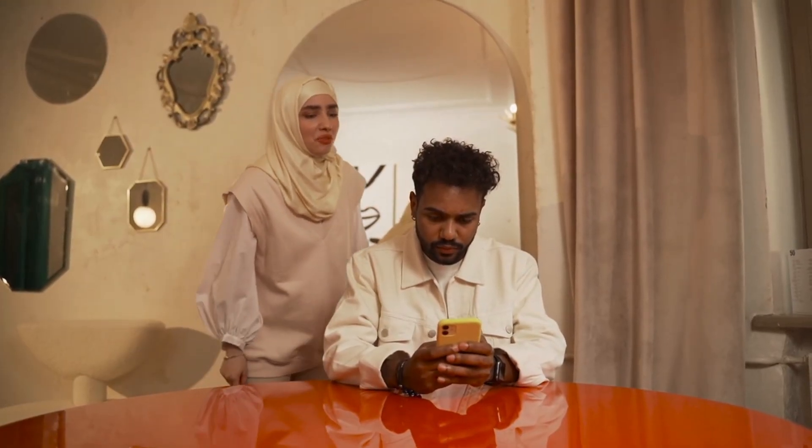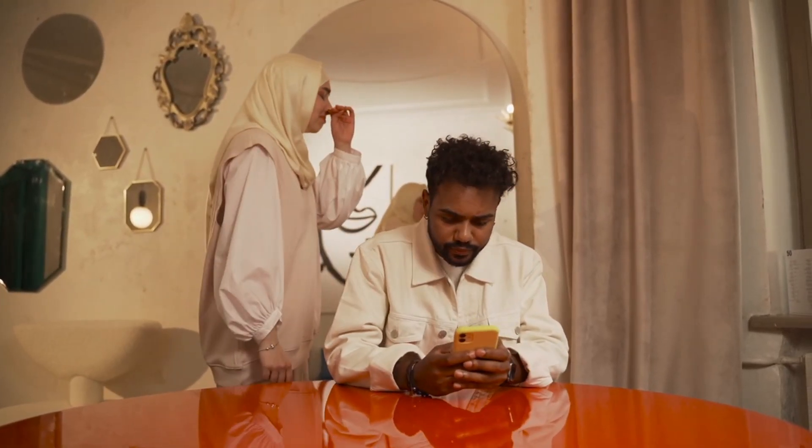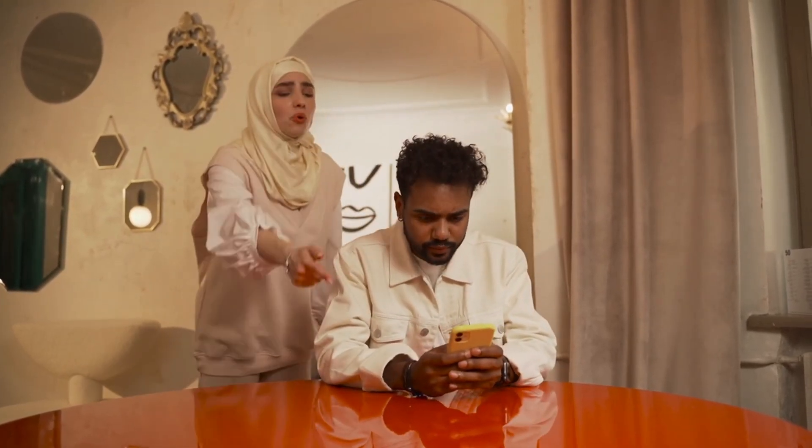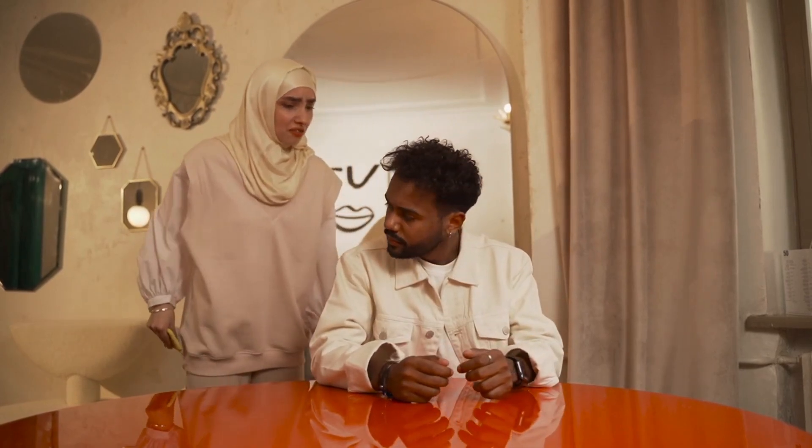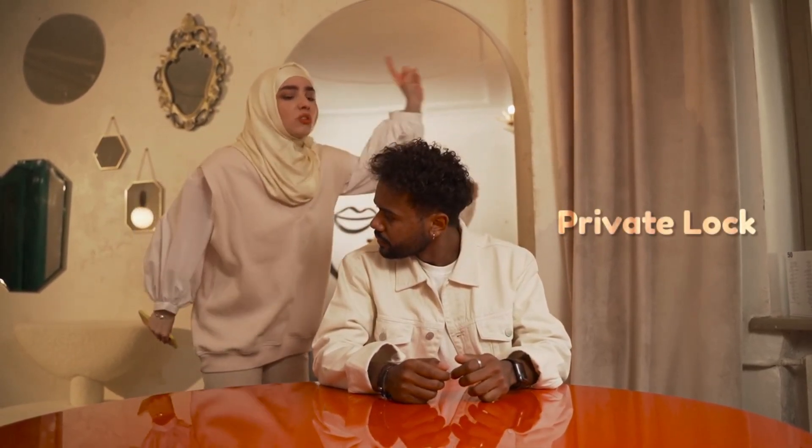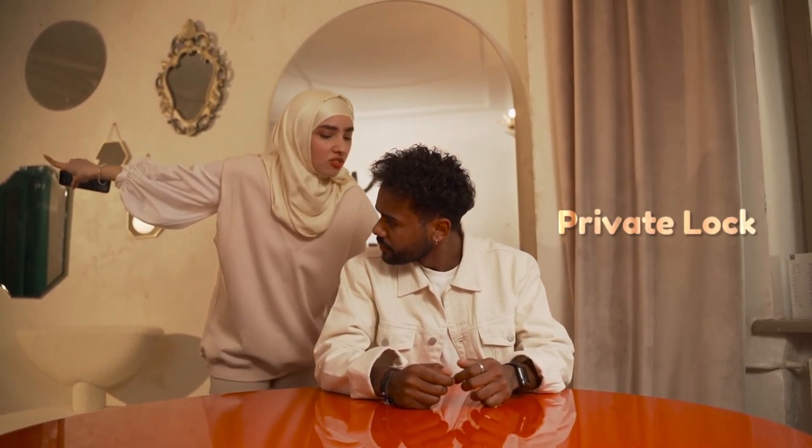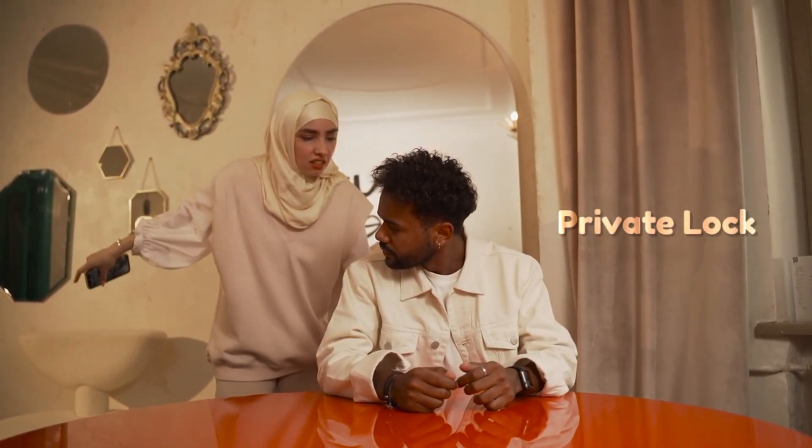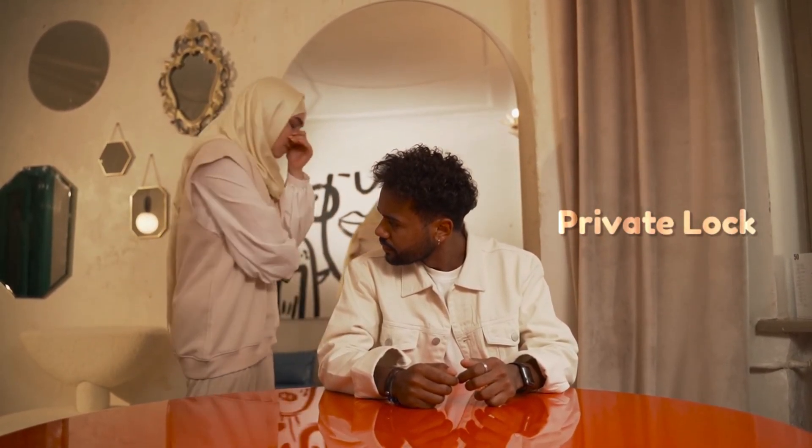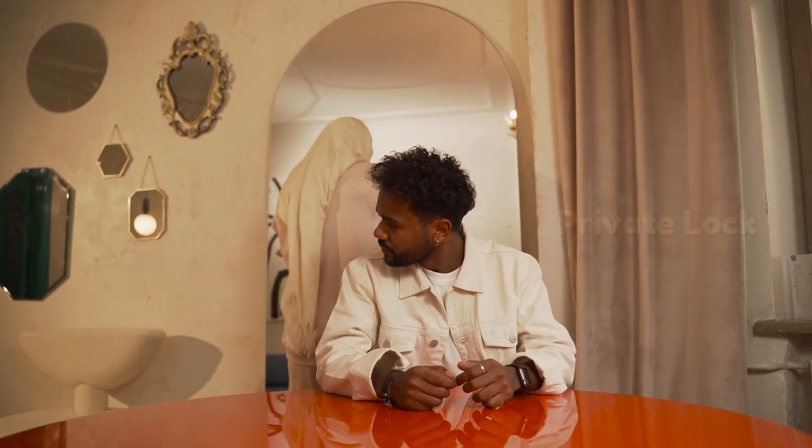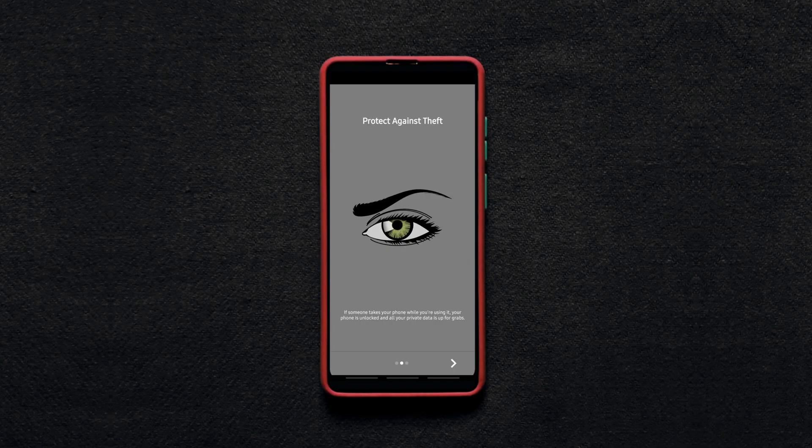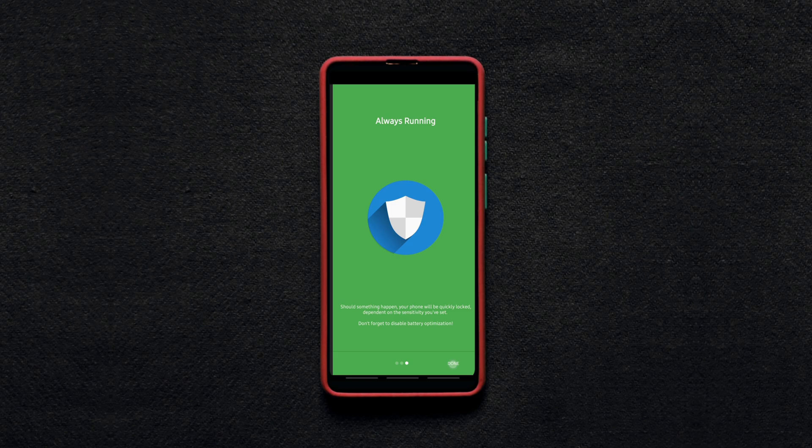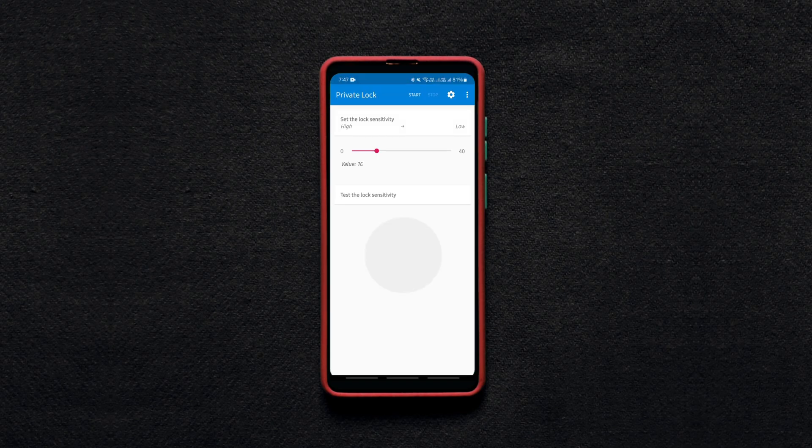This unique privacy app locks your phone automatically whenever someone snatches your phone from you all of a sudden, be it your parents, friends or even a thief. It locks your phone based on the force of the movement or the speed at which your phone is taken from you.